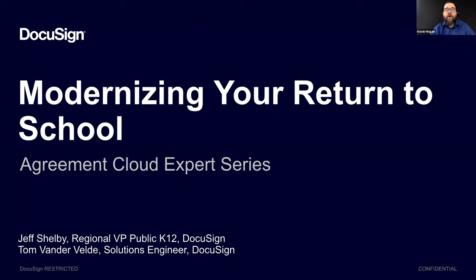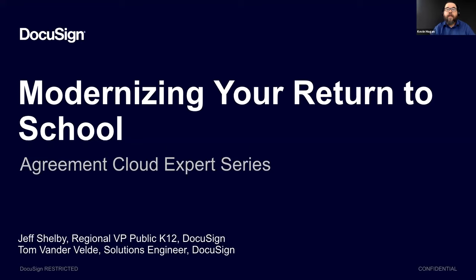Today's webinar is sponsored by DocuSign. DocuSign helps organizations connect and automate how they prepare, sign, act on, and manage agreements. As part of the DocuSign Agreement Cloud, DocuSign offers eSignature, the world's number one way to sign electronically on practically any device from almost anywhere at any time. Today, more than 750,000 customers and hundreds of millions of users in over 180 countries use the DocuSign Agreement Cloud to accelerate the process of doing business and to simplify people's lives.